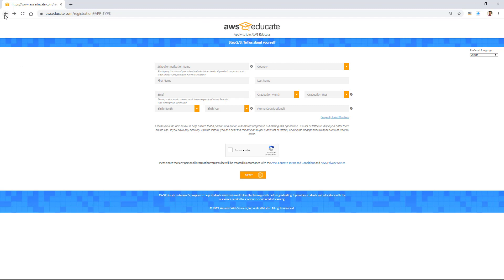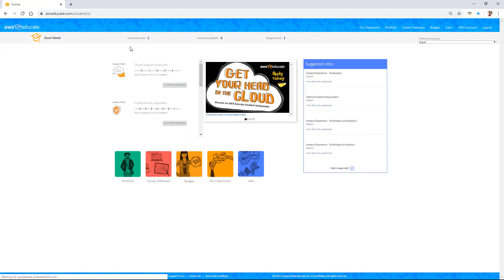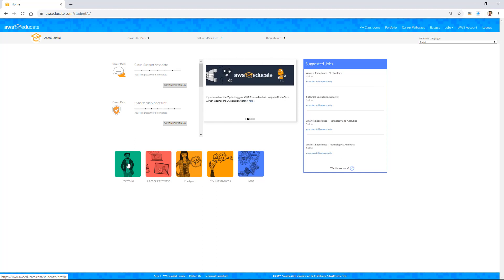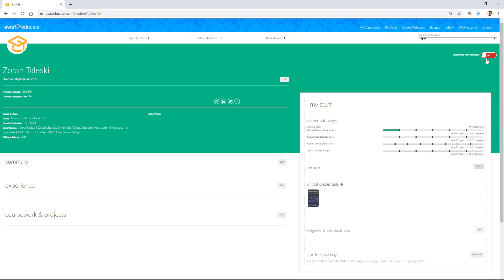I'll sign in to the program as a student. When we sign in, the first thing you will see is some of the coursework you're completing. You will be able to see some of the key topics on display, suggested jobs available for you to apply for. You can have a look at your portfolio — if you're interested in applying for jobs, I recommend keeping your portfolio up to date. Your portfolio can be made public so it is shareable with recruiters.